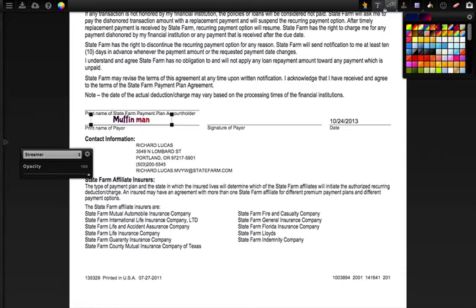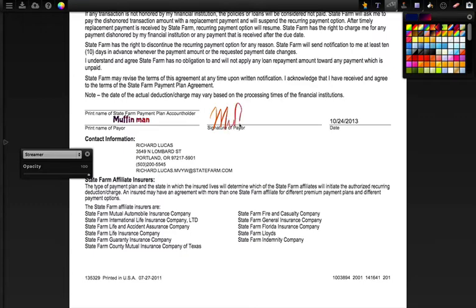Now we're going to select a brush tool to make the signature. I just selected the streamer tool, which is a really great tool that was written by Dan Grease. Here we go — I'm going to go ahead and sign my name: Muffin Man.